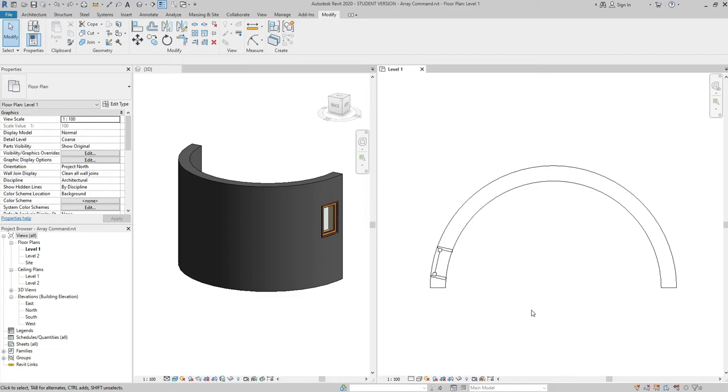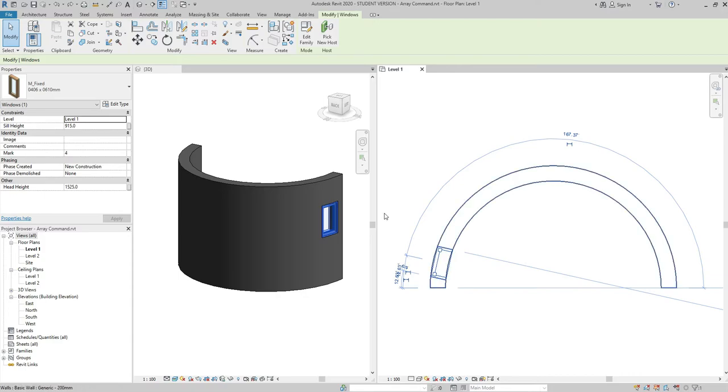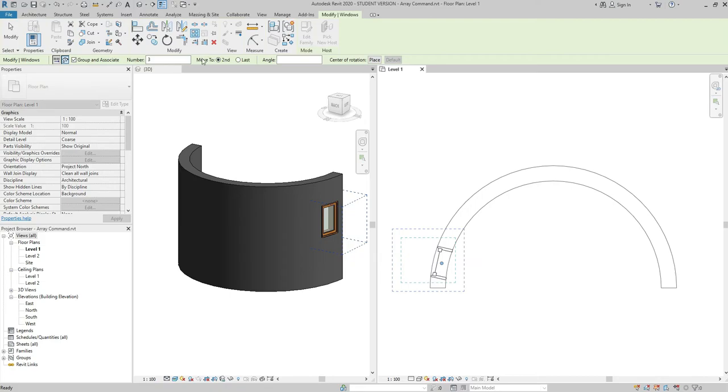Today I'm going to be talking about the radial array command, and as always let's get straight to the business. If I select the window, go to modify section, choose the array command. Make sure that I'm in the radial array command, not in the linear array command.